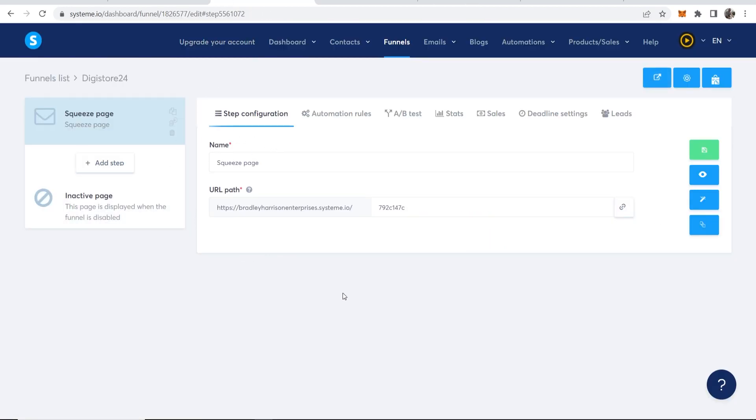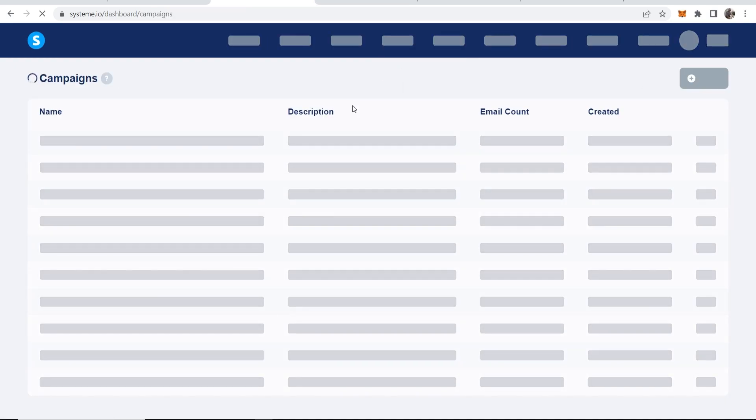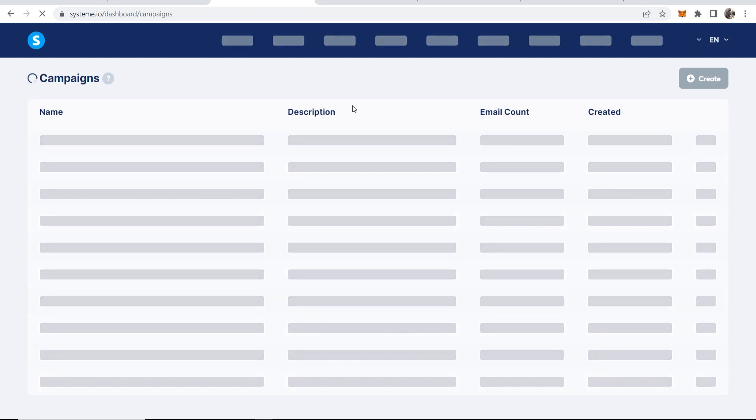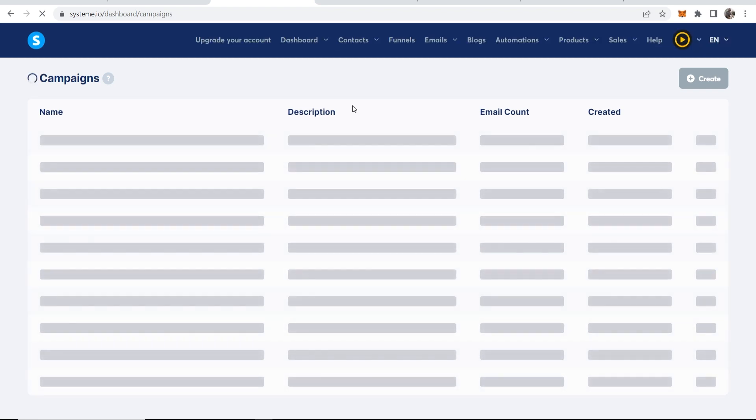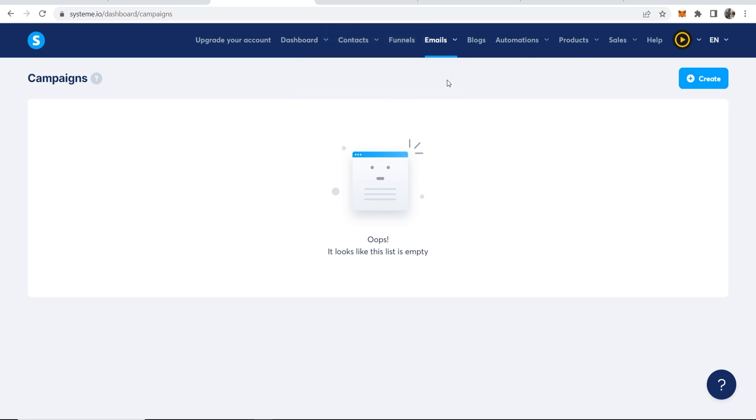Now let's set up the email automation so we can automatically send our emails to remind these people that, hey, this product exists. You've already seen it once. Go ahead and double check it. Go ahead and try it. So to do this, you want to go to emails, campaigns, and we can create emails here in this section. You can create so many emails that go out every single day and promote your product on Digistore24 or other products. You can send these people anywhere once you've captured their email. And that's the best thing about having an email list.